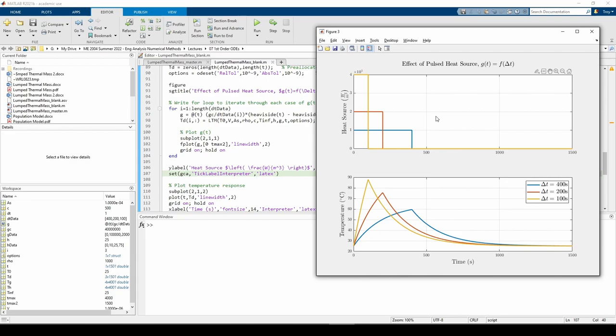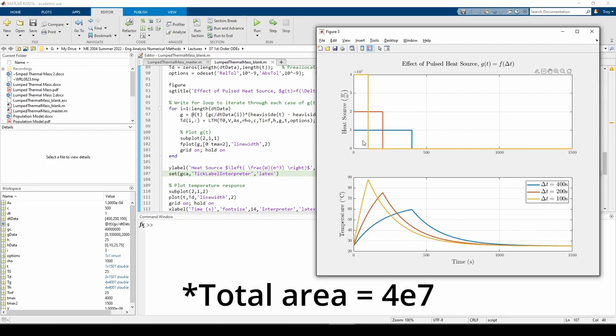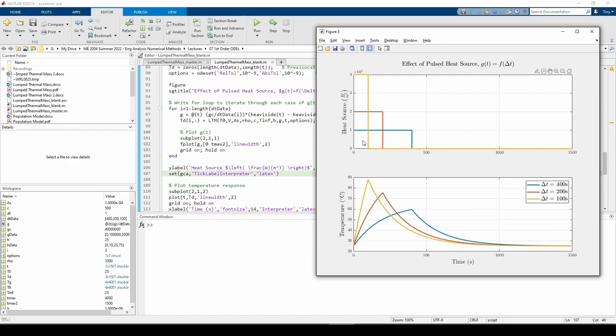Let's think about the physical interpretation of G of T. G of T is the external heat source. It has units of watts per meter cubed, so G of T is measuring the power per unit volume of the mass. If you recall from basic physics, 1 watt equals 1 joule per second. If you take the integral from 0 to 1500 of all three curves, you'll find that they have the exact same area. For instance, the area of the yellow curve is just the area of this rectangle here, which has height 4E5 and base 100, so the total area is 4E6. The units of the integral is watts per meter cubed times second. Since 1 watt equals 1 joule per second, the unit of the integral is joules per meter cubed, or the energy per unit volume.